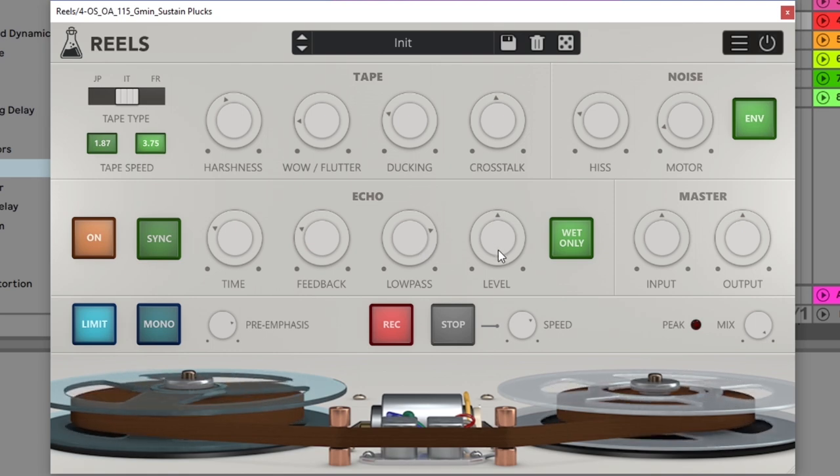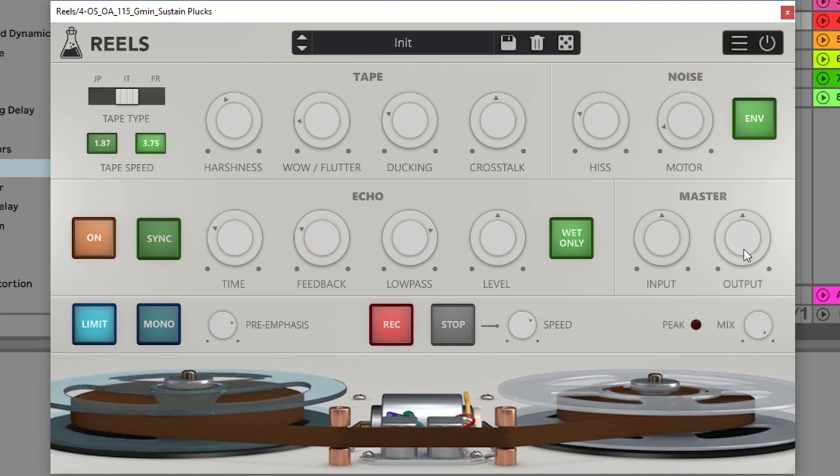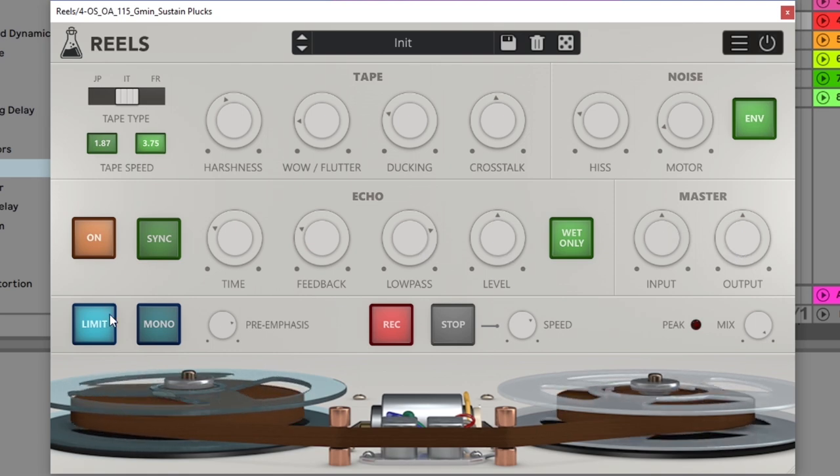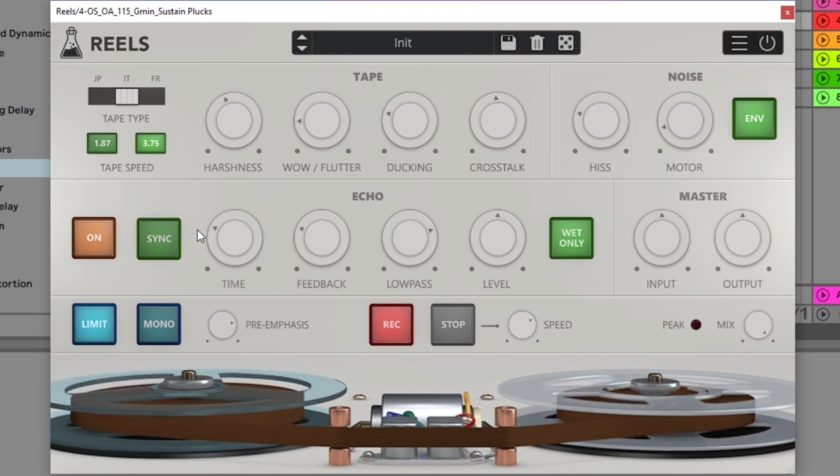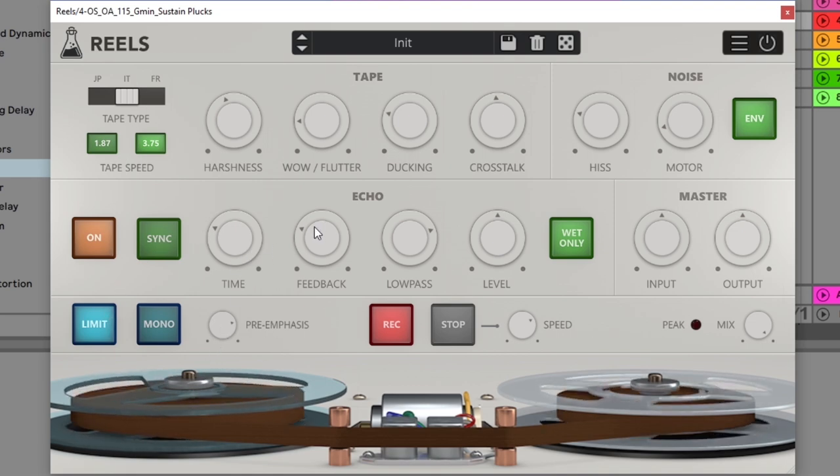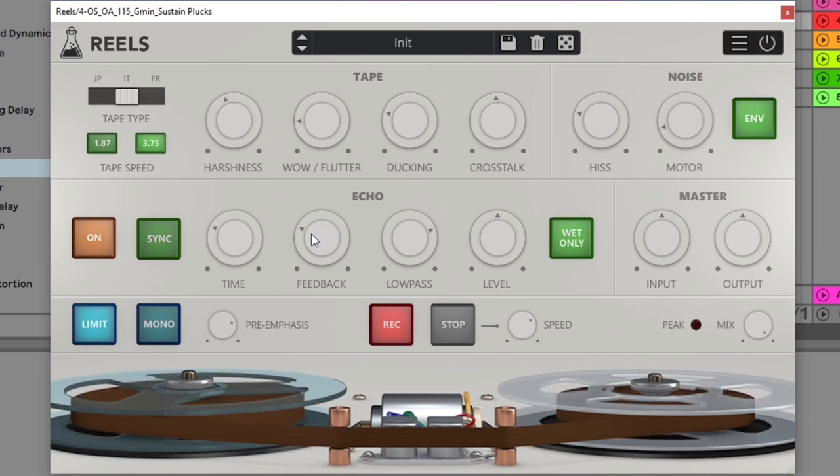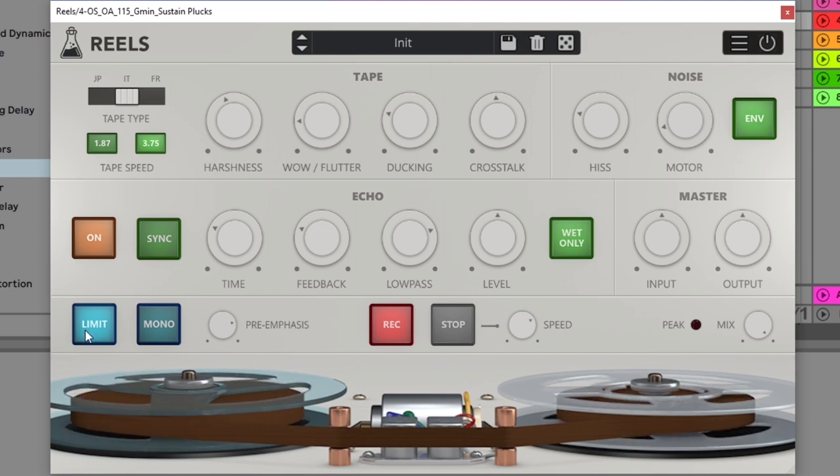Low pass and level pretty straightforward there. We got our input and output master, again pretty straightforward. We do have a built-in limiter just in case things go crazy once you start adding, you know, pre-emphasis with a bunch of echo delay there that just kind of goes on and on and on. You might want to have the limiter on there just so you don't do any clipping.